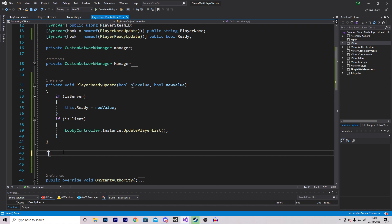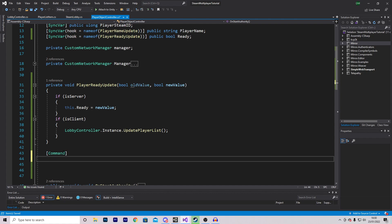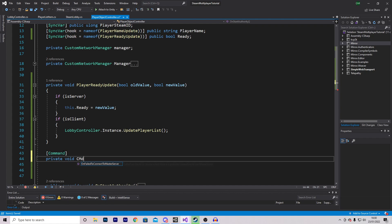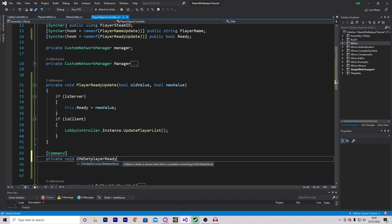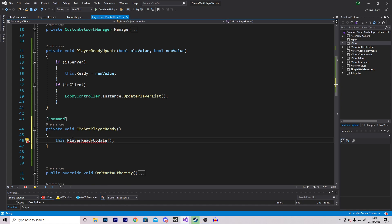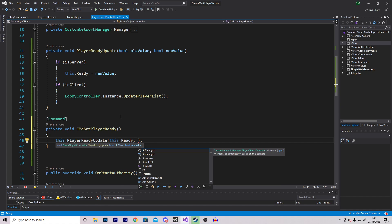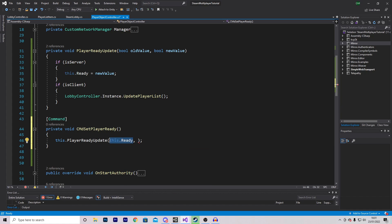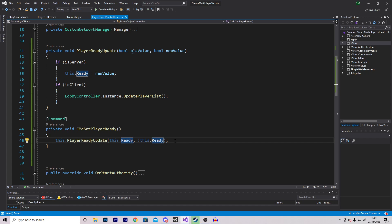The first will be a Command: [Command] private void CmdSetPlayerReady. In here we just call this.PlayerReadyUpdate, passing in the old value — this.ready — and the new value, which is the opposite of the ready status using an exclamation mark: !this.ready. This essentially means if we are ready it will set it to false, and if we aren't it will set it to true.